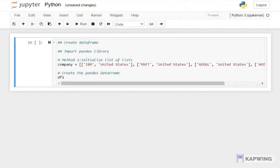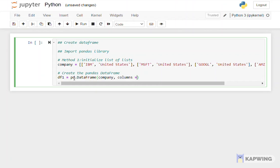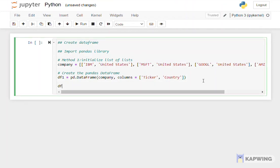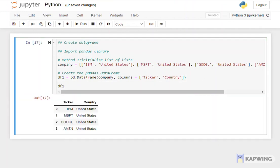Then, we create a data frame named df1 and put the initialized list of lists and column names for the parameters as shown. We can then print the data frame and run the results.